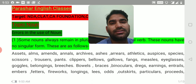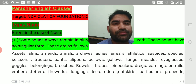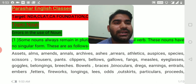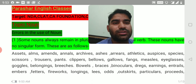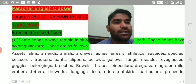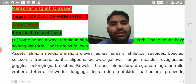Scissors, trousers, pants, clippers, bellows, gallows, fangs, measles, eyeglasses, goggles, belongings, breeches, bowels, braces, binoculars, drags, earrings, entrails, embers.